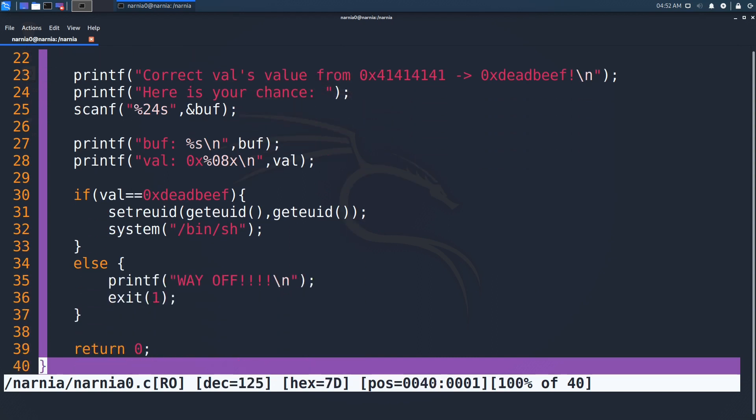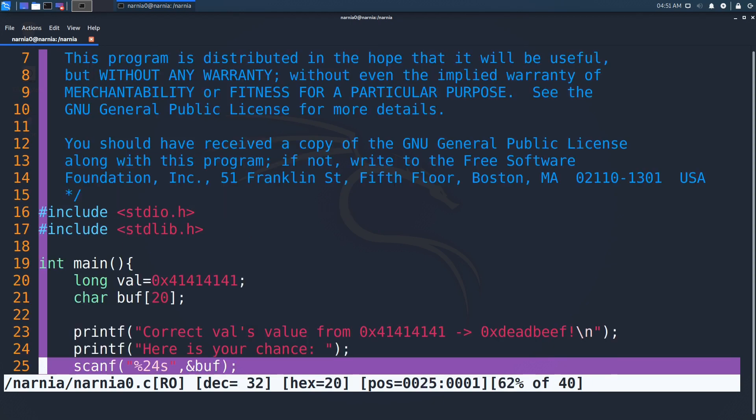Now that we know what the program does and that we have to override val with deadbeef, let's see how we can achieve that. If we take a closer look at scanf in line 25, we see that it reads 24 characters, but buff is only 20 characters wide. This we can see in line 21. Since scanf reads 4 characters more than buff is long, it will store those in the 4 bytes after buff, which is the location where val is stored.